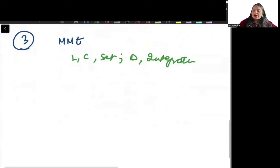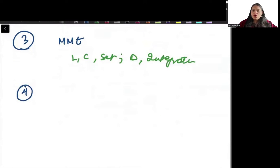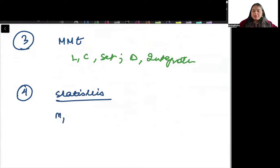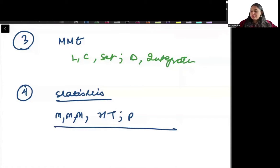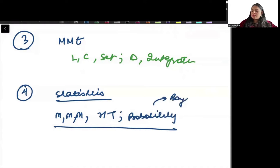Fourth, you need to focus on statistics — mean, median, mode, and hypothesis testing. You also need to focus on probability, which is a very common topic in the exam, especially Bayes' theorem.